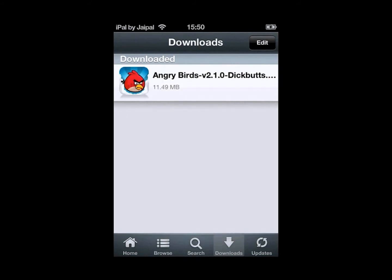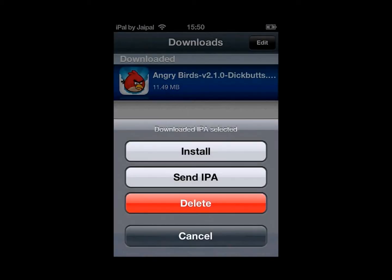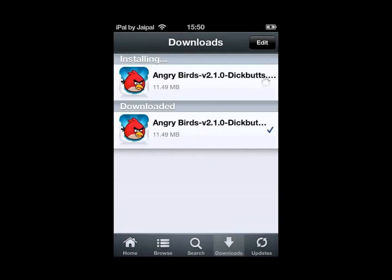Now that it's downloaded, it's pretty simple from here. All you've got to do is click on Angry Birds, then click install and it will start installing for you.